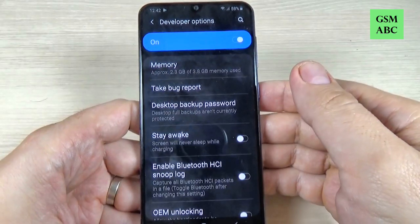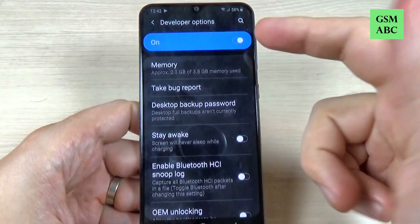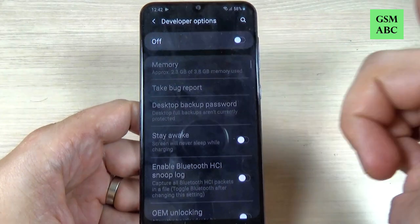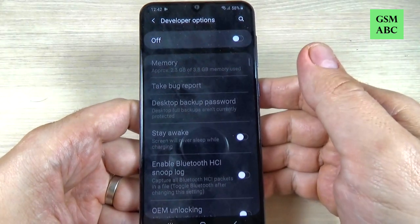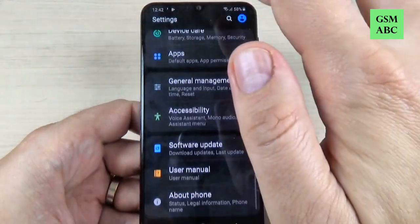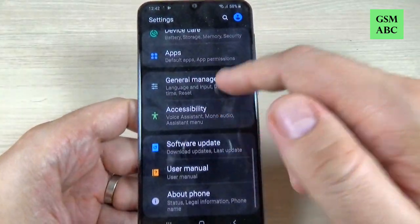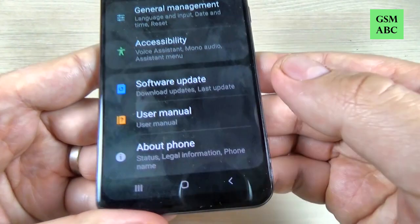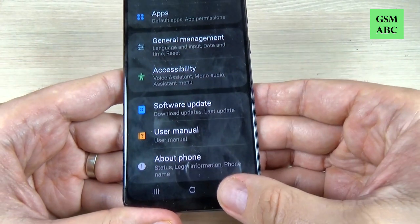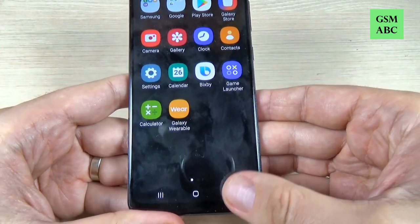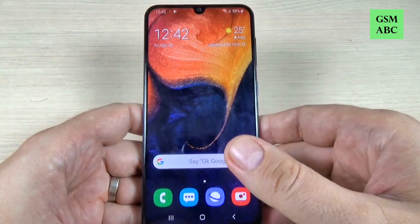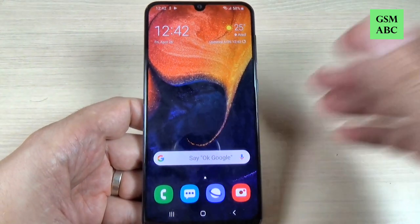From here you can also turn off the developer option. Just hit on that and now it's off. If you exit you will see that you don't have anything here. I hope this tutorial is useful for you — see you in the next one. Have a nice day.